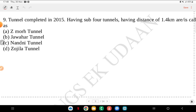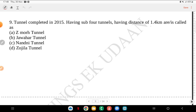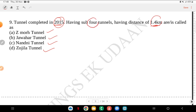Question 9: the tunnel completed in 2015 having 4 sub-tunnels with a distance of 1.4 km — is it Z-Maw tunnel, Jawahar tunnel, Nandini tunnel or Zojila tunnel? The answer is Nandini tunnel. This is a tunnel completed in 2015 with 4 sub-tunnels.